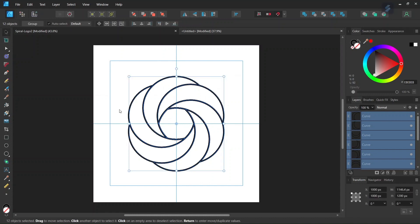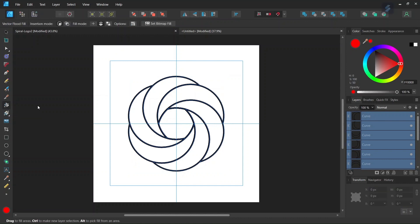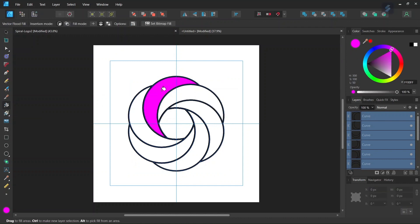Now we have the spiral, so now we can add some colors to it with the Vector Flood Fill tool. We select the colors that we want, and we start filling it.